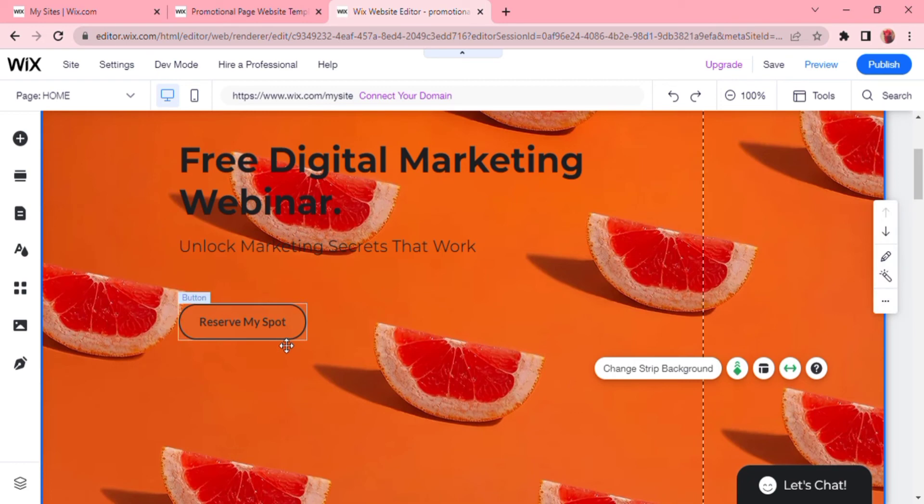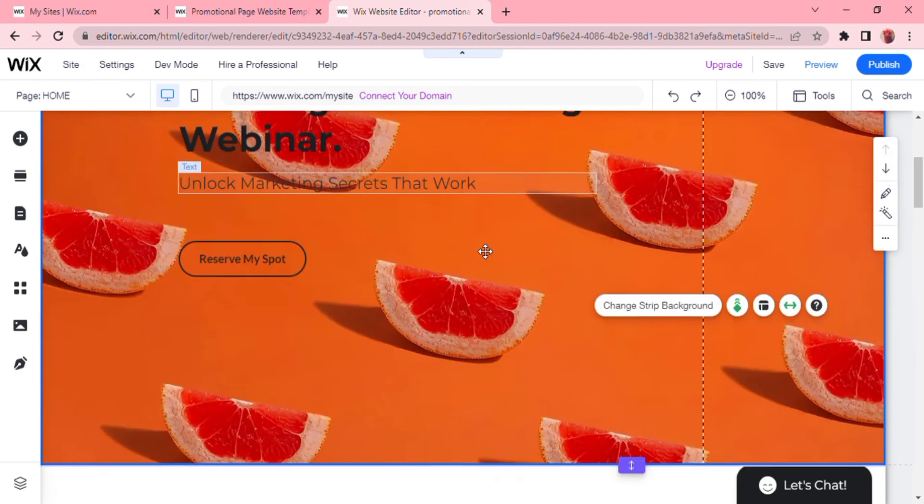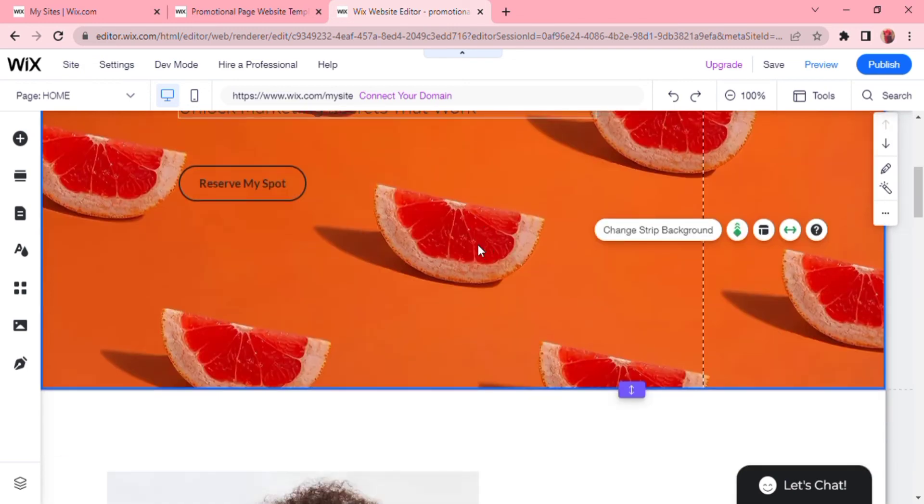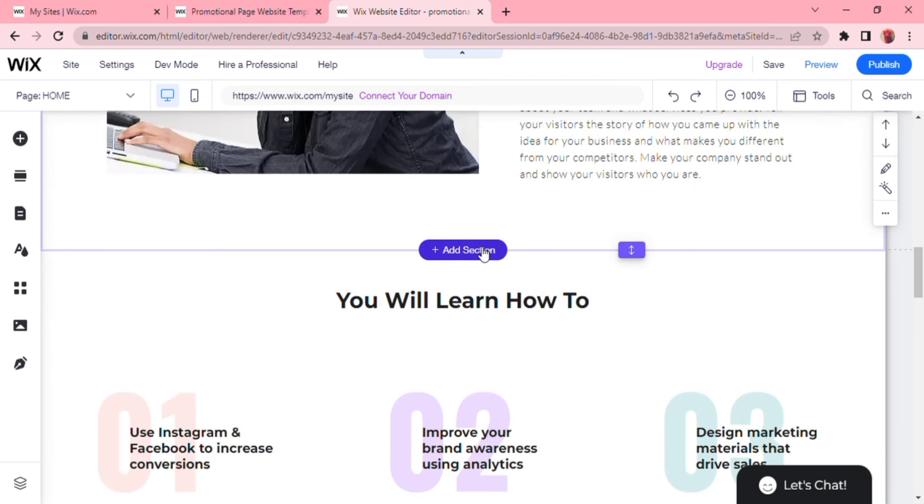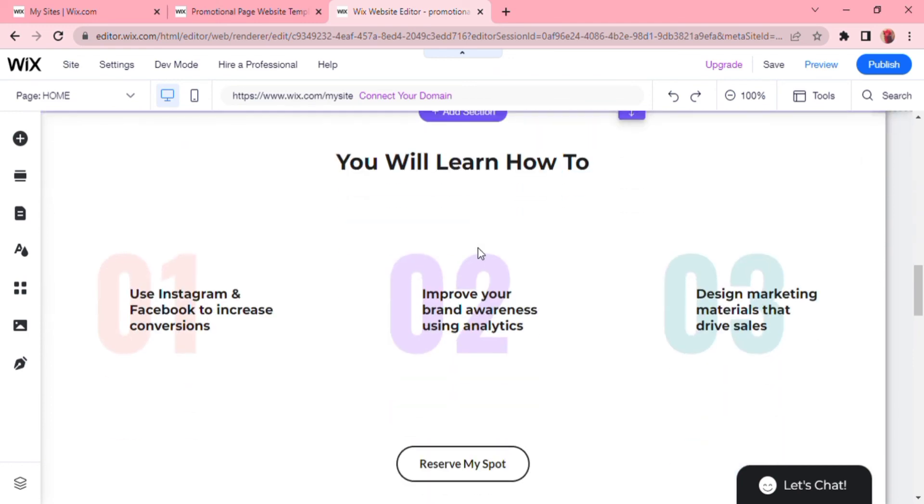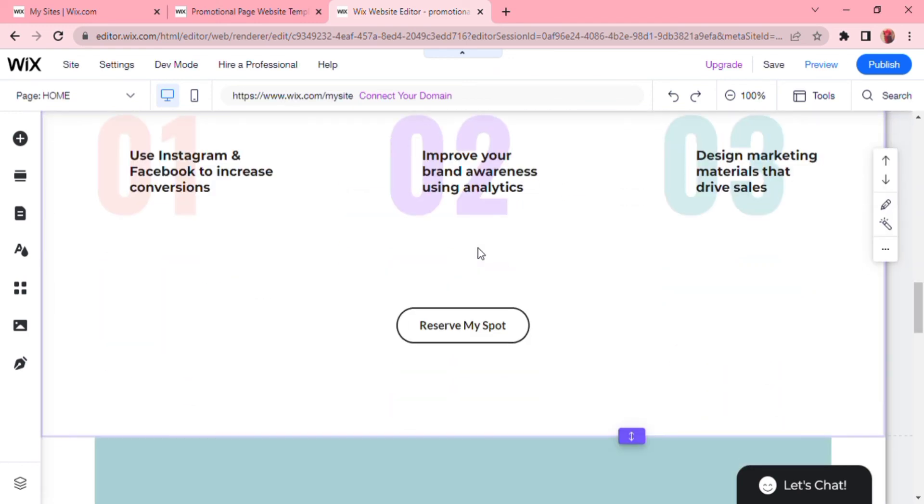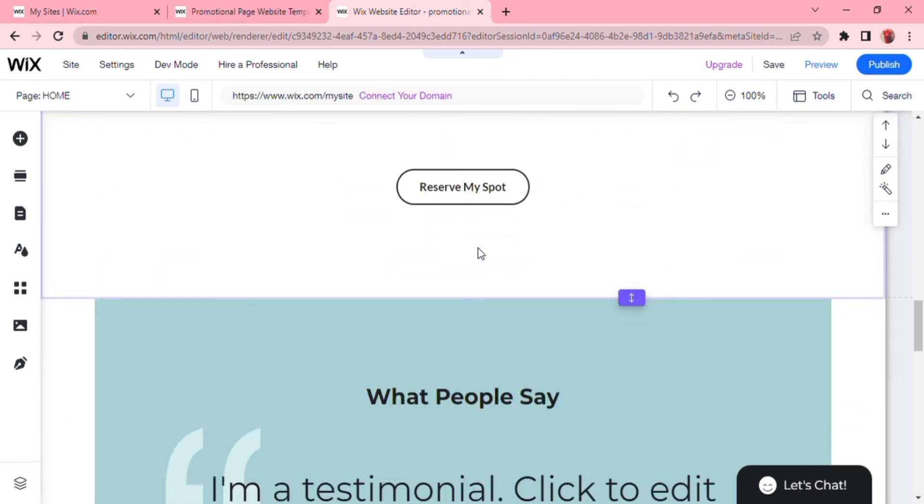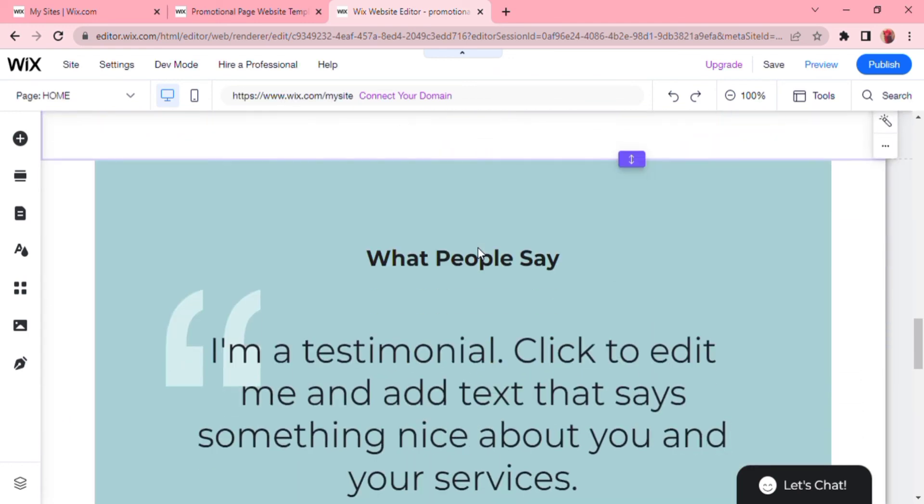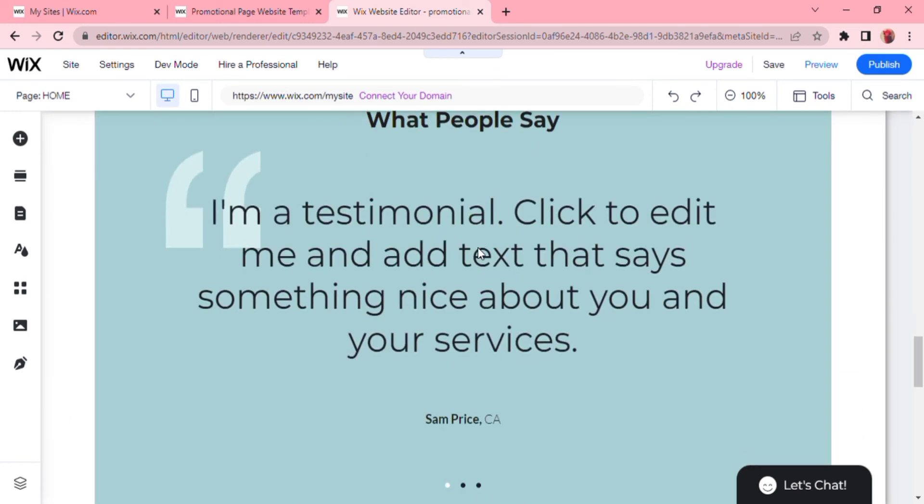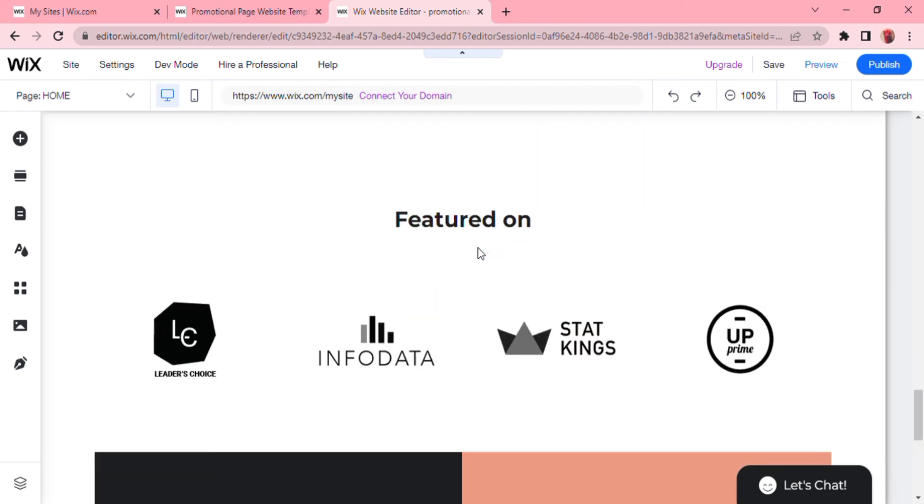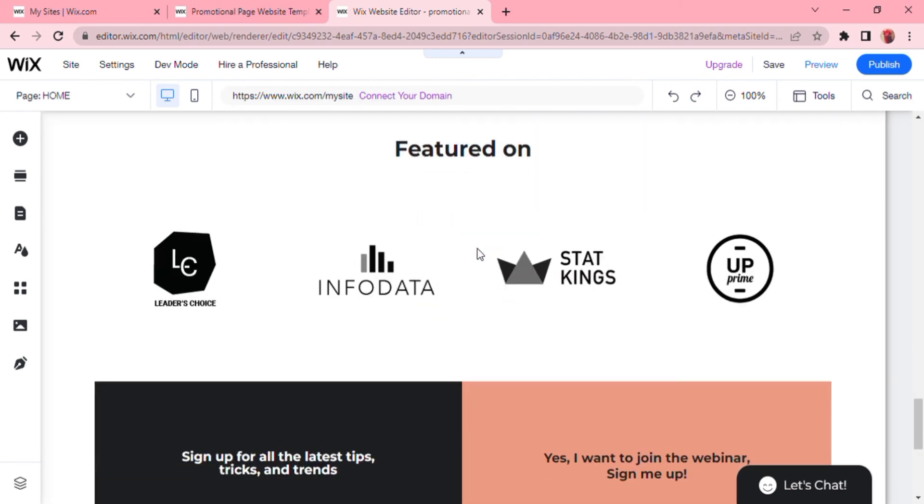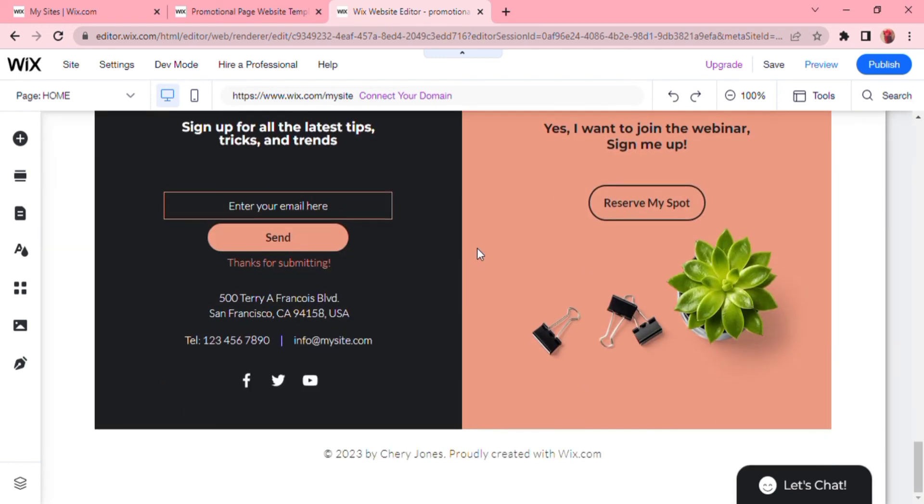Now there are your testimonials. So the more you have, the better, and your conversion will be way higher. Finally, these two sections where they can reserve a spot again and join your email list are very important for conversion.